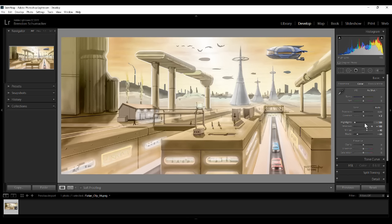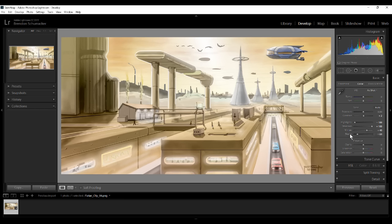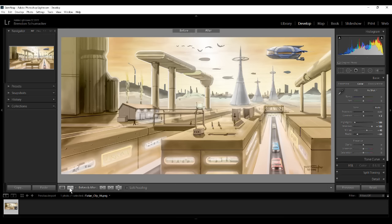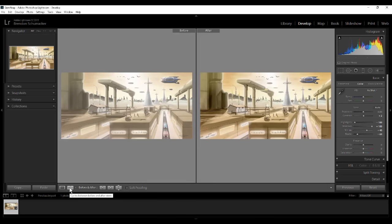Now with those tricks right there, just following that one, two, three, four steps. Highlights all the way down, shadows all the way up. Bring the whites up with the alt key until it shows color, and then bring the blacks down with the alt key until it shows color. Just with that there, let's look at the before and after and see what happened. I think we can see right there, that's a magnificent difference.